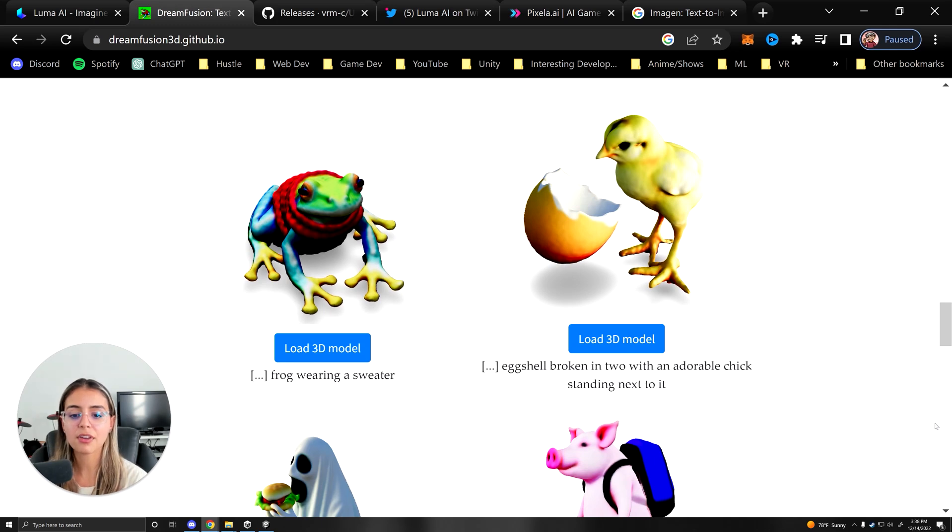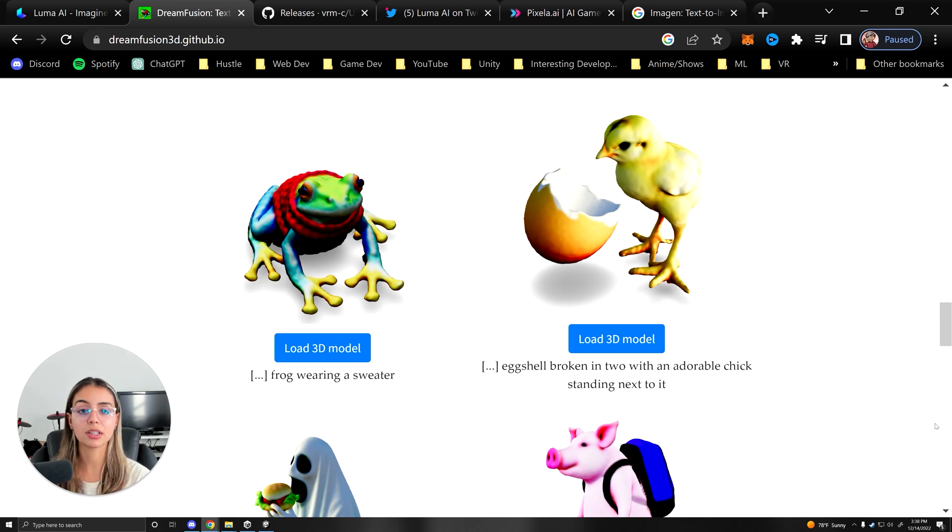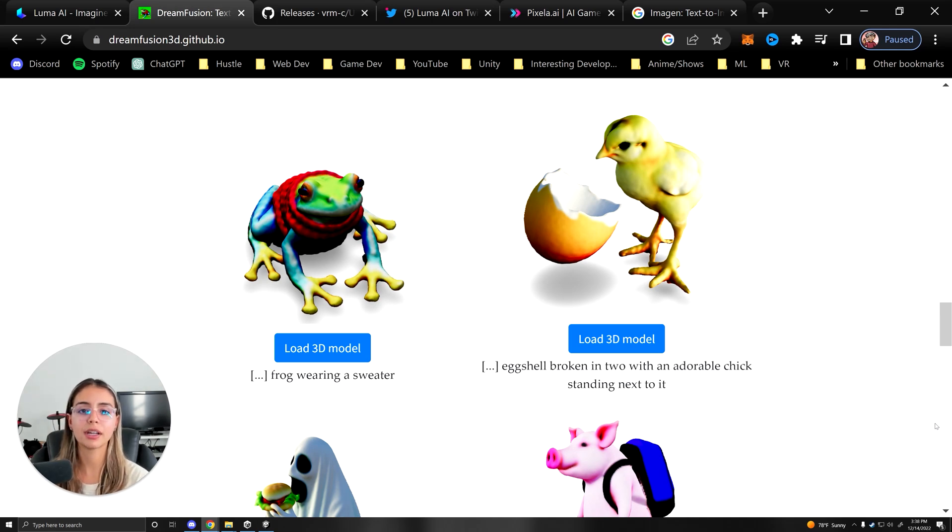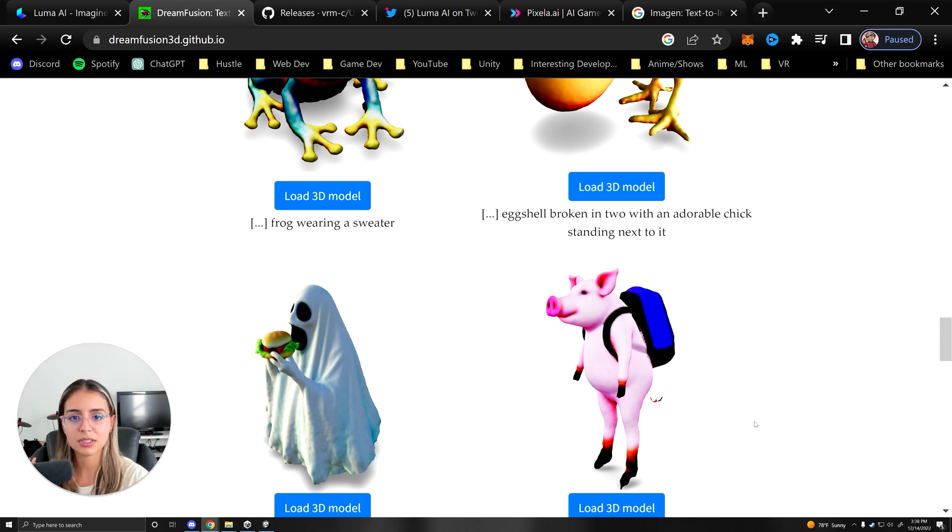For example, we have the frog with the sweater. We input 'frog wearing a sweater front view,' 'frog wearing a sweater side view,' 'frog wearing a sweater top view.' And so once you have these different images that represent different angles...